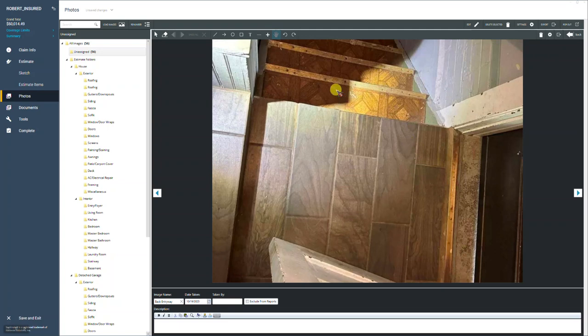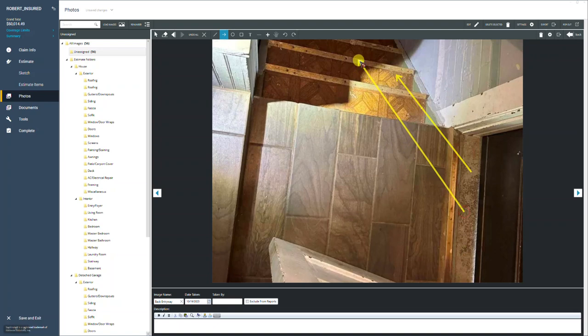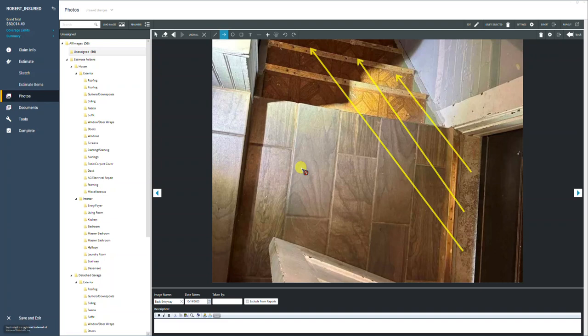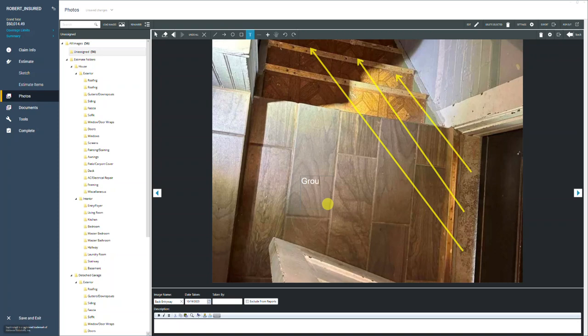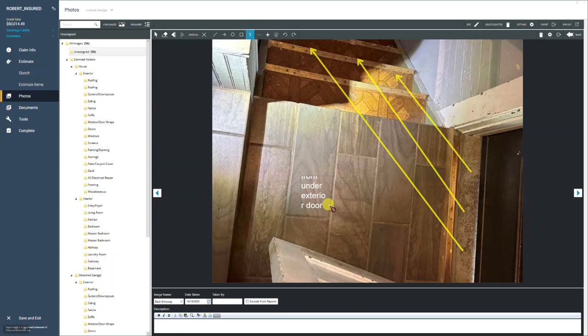So we could go to the photo, select our arrow tool, and do something like this. As long as you're selected on the same tool, you can keep drawing arrows, drawing lines or circles, whatever you want. So we're kind of indicating where the water came from. Then we want to type on our text tool, click in the field, then click again in the box.